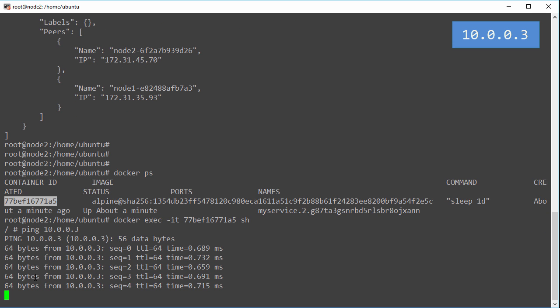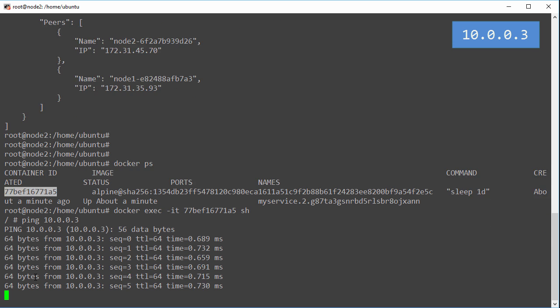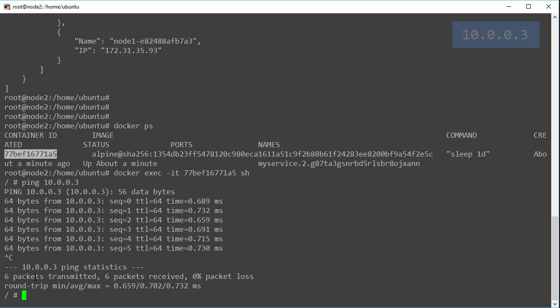So we've taken two Docker hosts on separate networks, created a new overlay network spanning both of them, attached a couple of containers to that network, one on each node. Yeah, we've verified that both got IP addresses from the overlay, and then we jumped onto one container and made sure we could ping the other using the overlay.